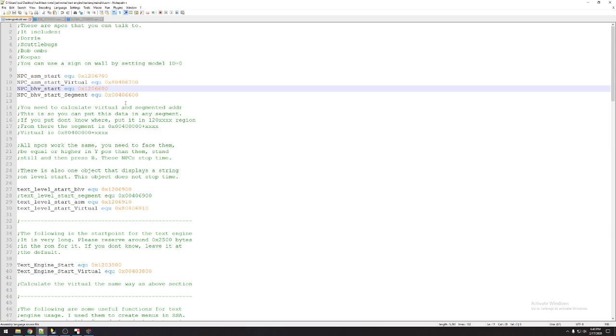There is a bunch of different objects for each of the different models. You got Dory's, Gonna Bugs, Bob-Oms, Koopas. You're going to have to look into, in the ROM, where exactly each one of those are, and that's simply because I couldn't find out a way to write that to a file.